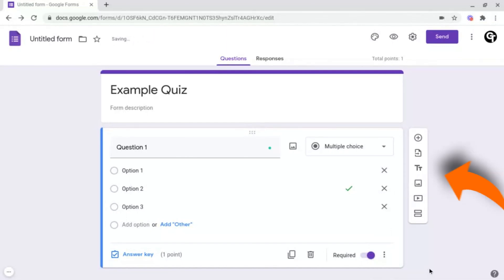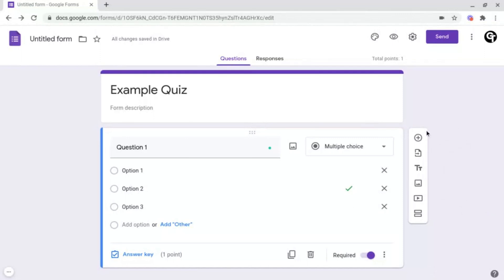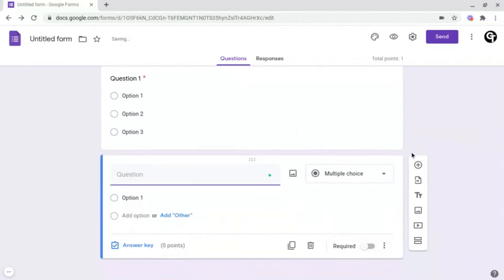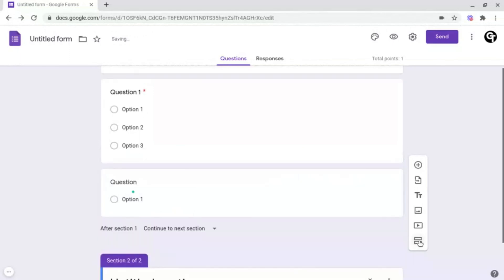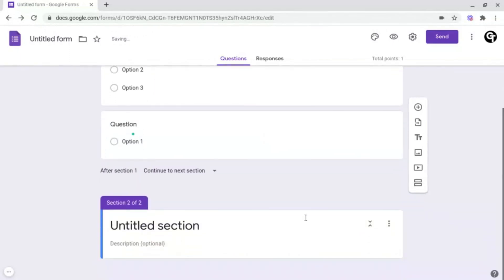On the right-hand side, you've got a box where you have the ability to add another question by clicking the add icon, plus a few other options which we'll cover in later tutorials. The final option we're going to cover in this section is adding sections, which will add separate pages to split up your form or quiz even more.